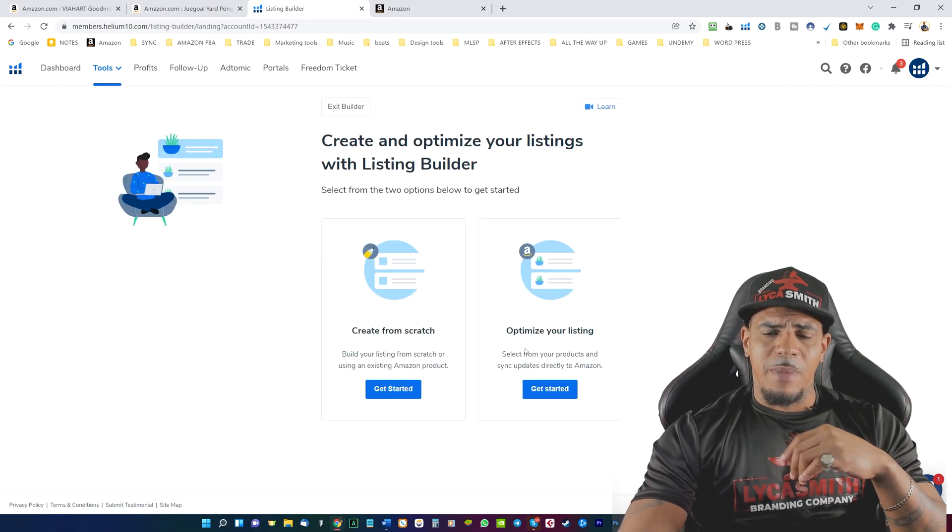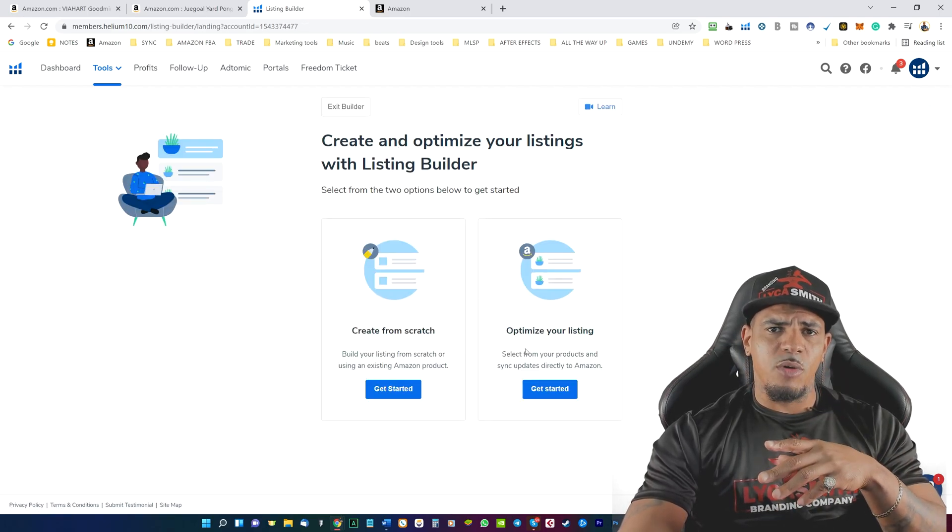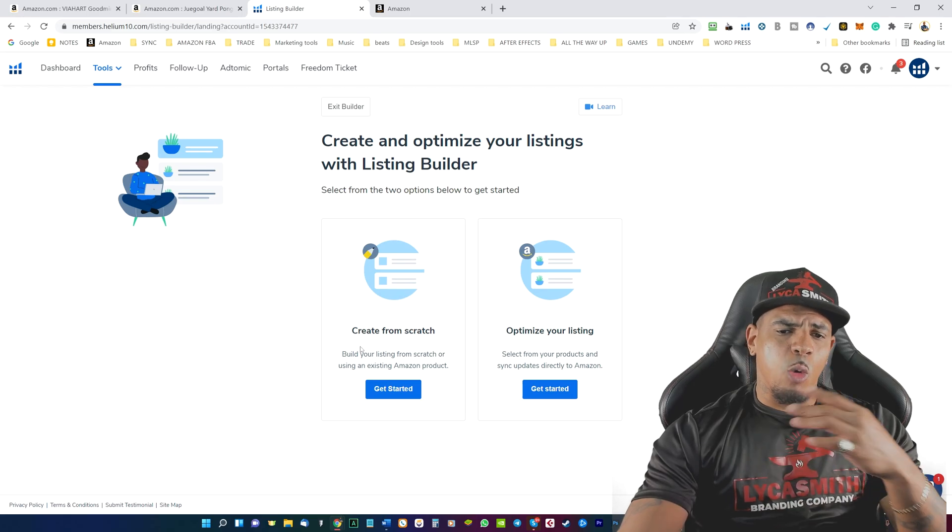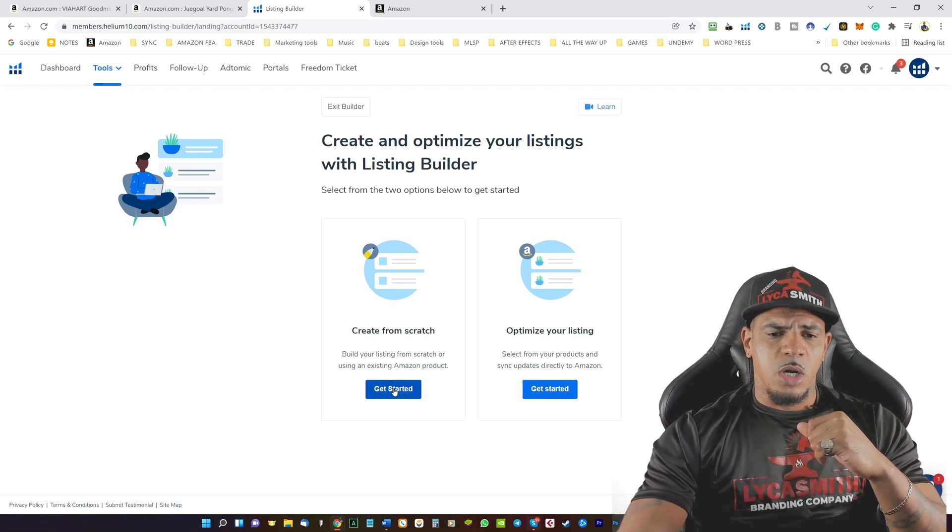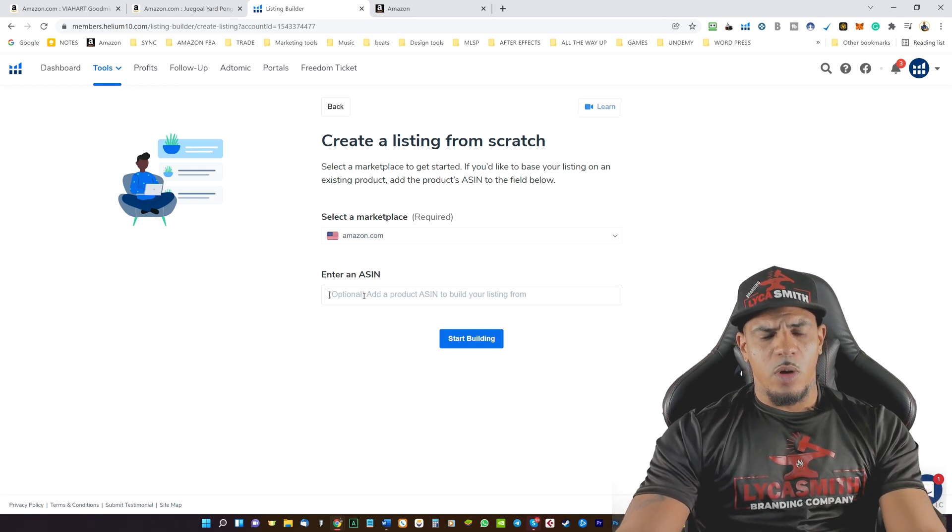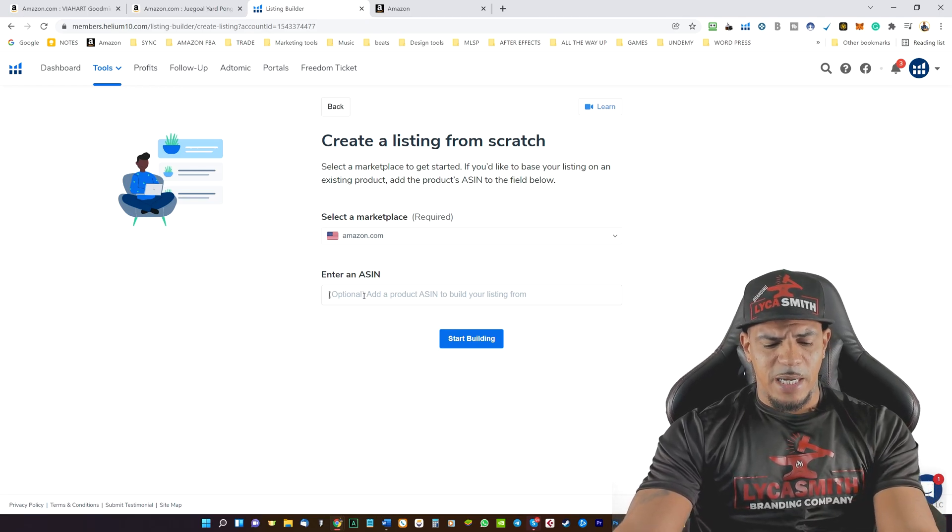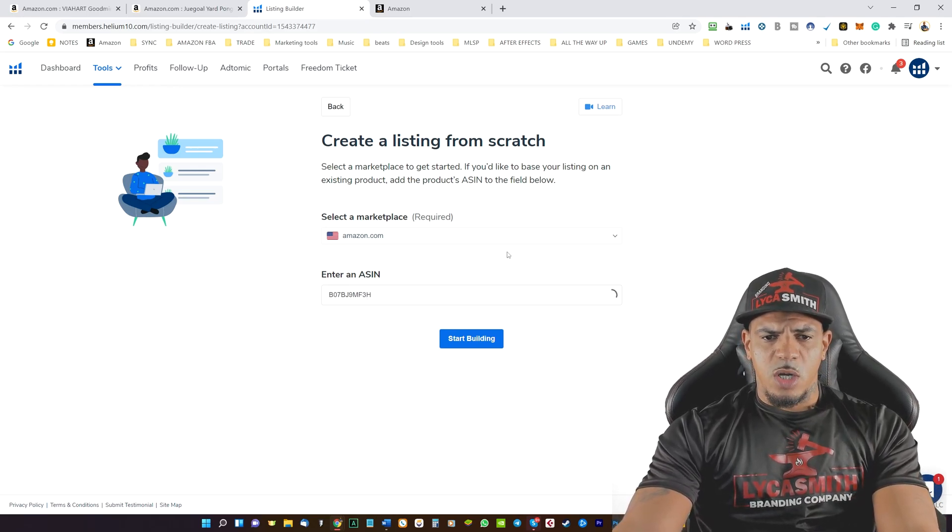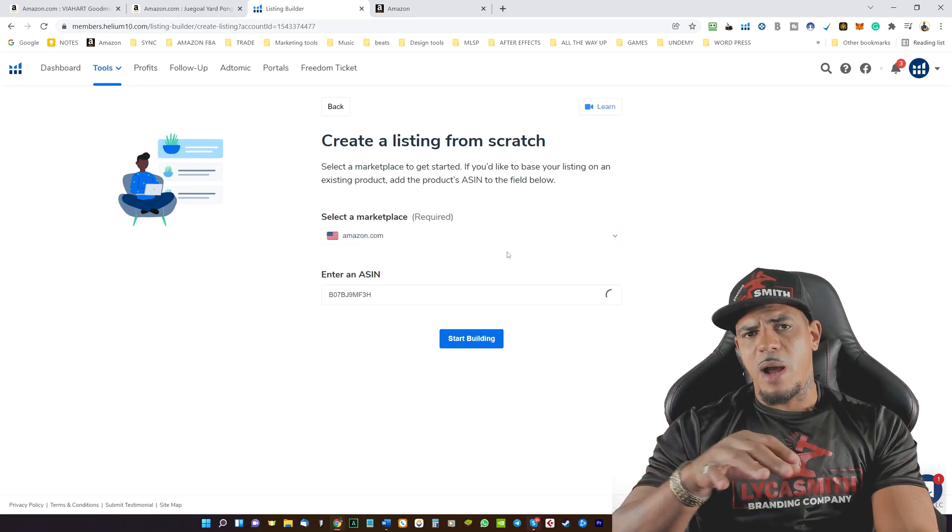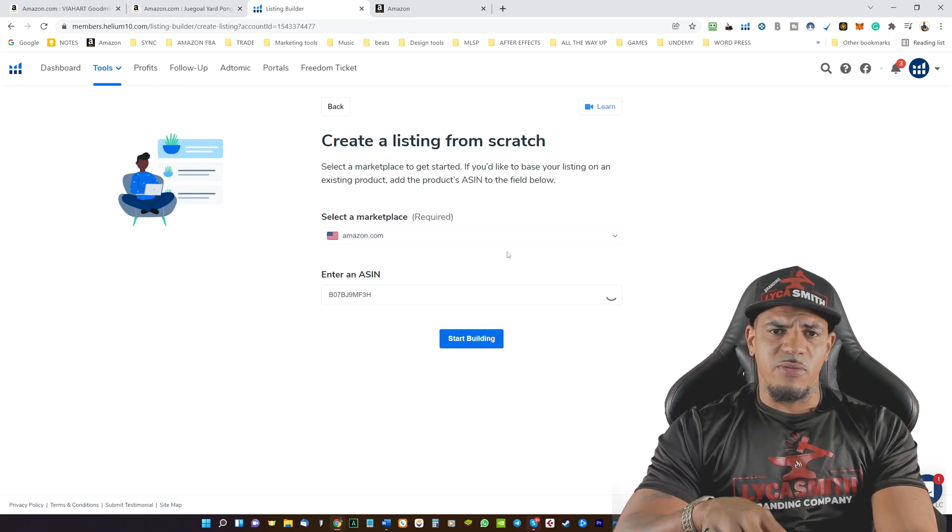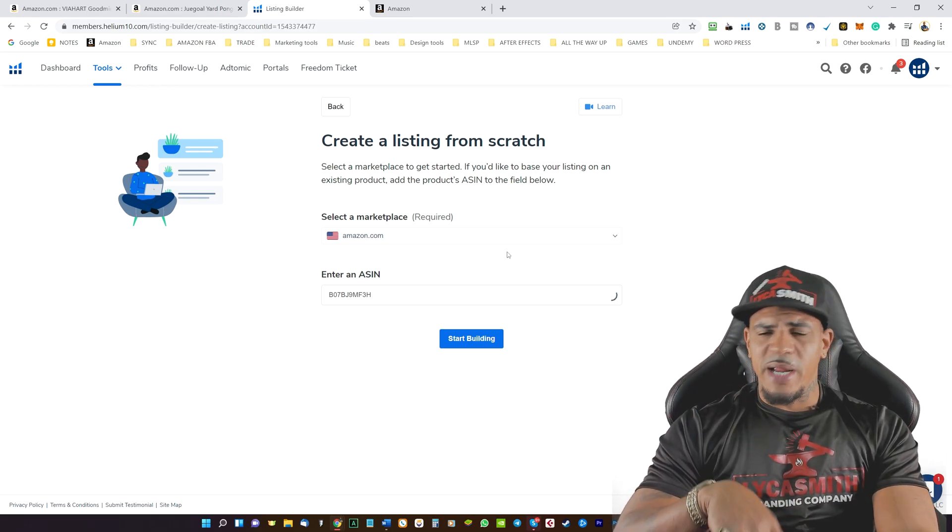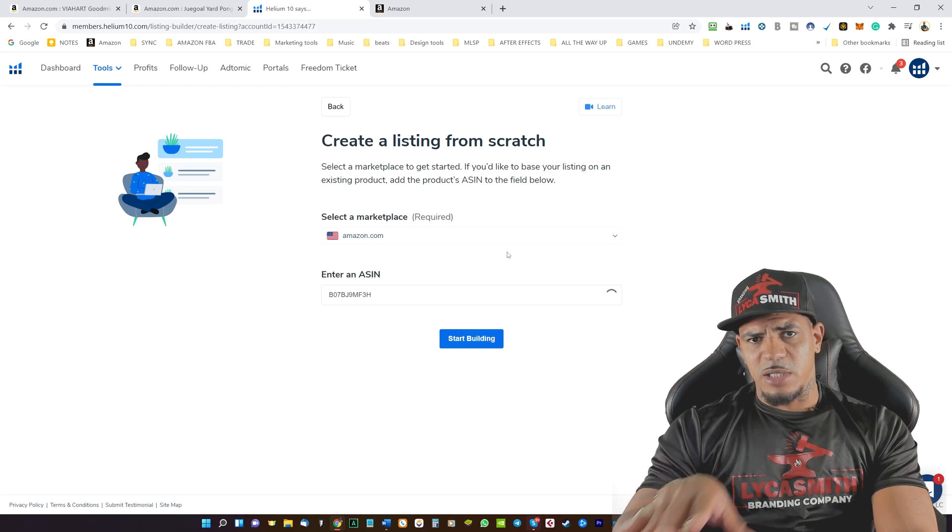We can optimize a current product that you have on Amazon, or we can start from scratch. So we'll go ahead and click on start from scratch. We'll go ahead and paste in the ASIN. So you want to make sure that the product that you are doing the listing for already have it on your Seller Central.